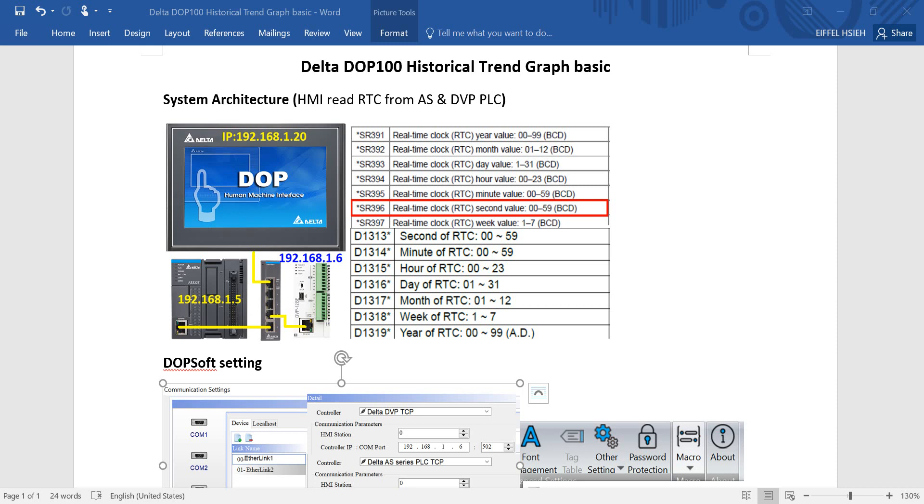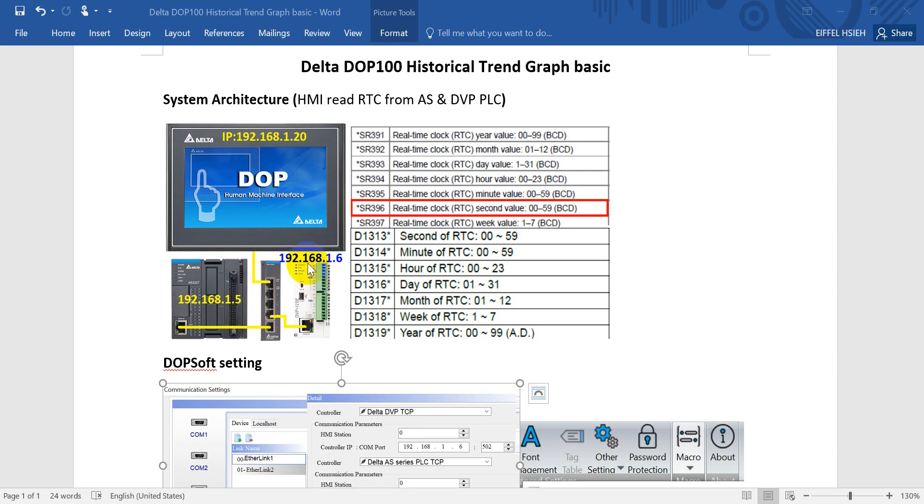Hi everyone, on this topic we'll talk about Delta DOP 100 HMI historical trend graph. Basic system architecture will use a DOP 100 HMI with the IP address 192.168.1.20 connected with ASPOC with 0.1.5 and DVP POC with 0.1.6.